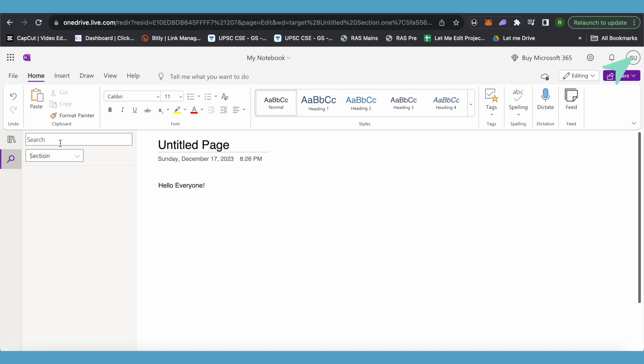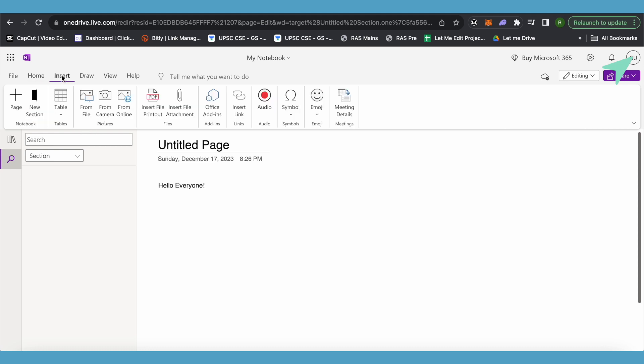The last thing that I would want to show is how you can insert documents. When you go on this option of Insert Document, instead of inserting an attachment file, just go with this option of Insert File Printout.